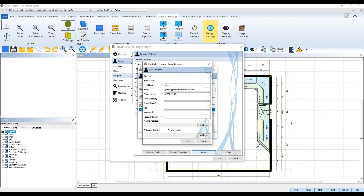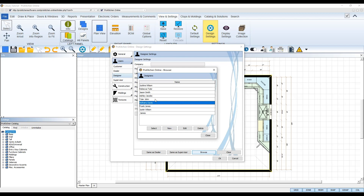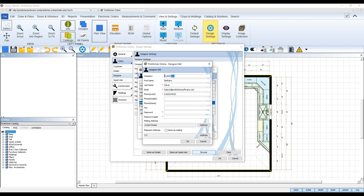Give them a password. The password you set for them will be their password to log into ProKitchen with. Then, once all of their info is set, click OK to save and add their account. Back in the Designers dialog box, you can manage and edit any of your designers' accounts at any time. Simply select the account you want to edit, and then click the Edit button below. Here, you'll be able to update any of their contact information and also adjust their username and password. Once edited, click OK to save their information.